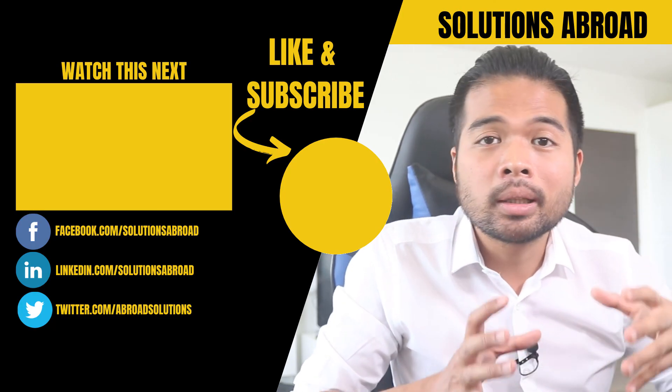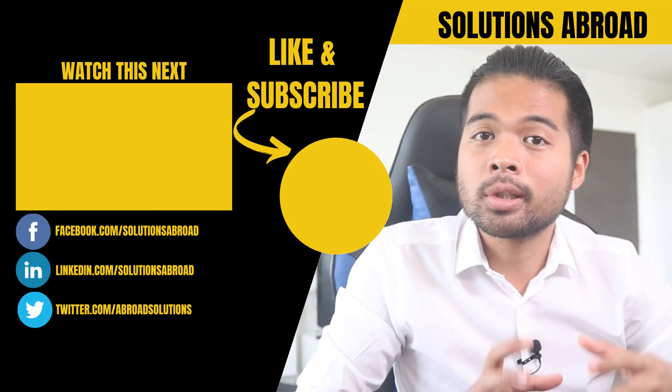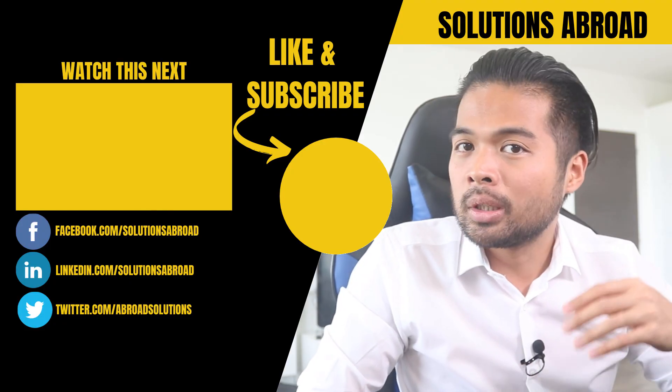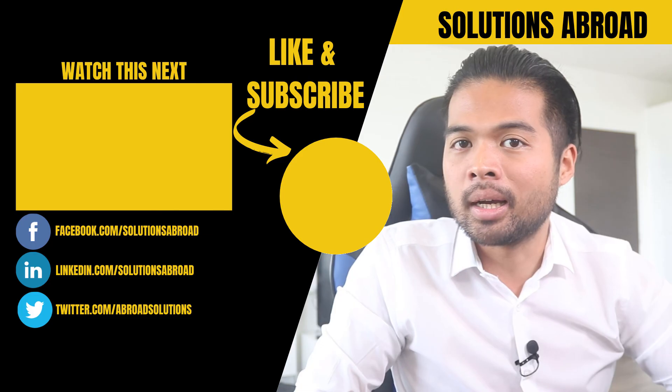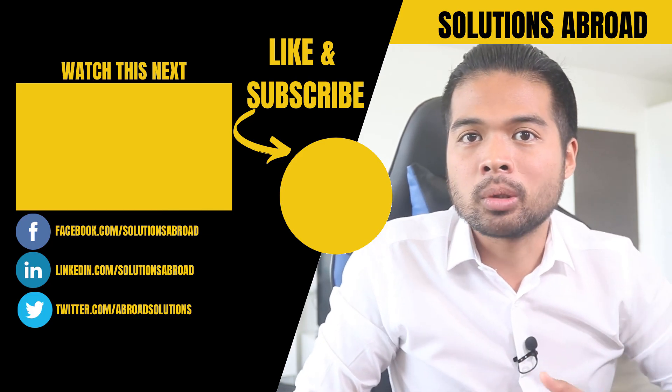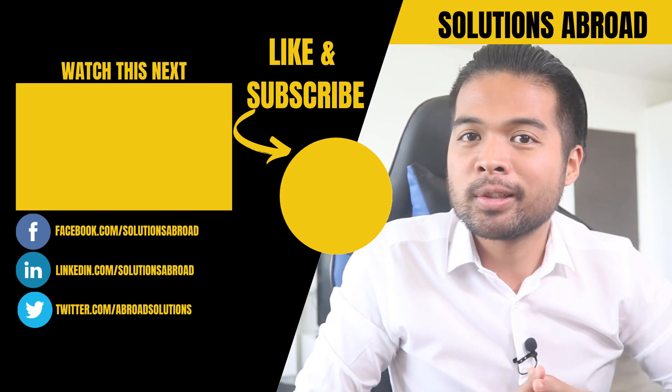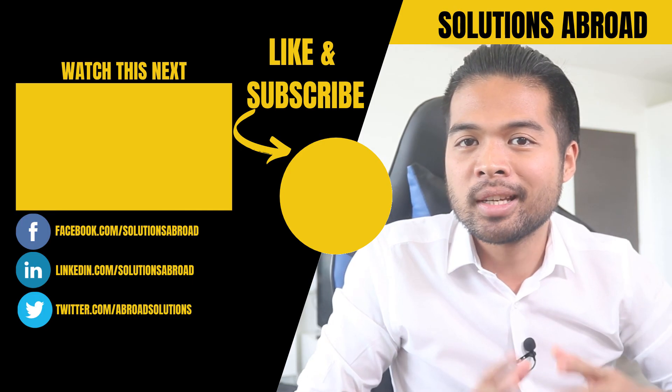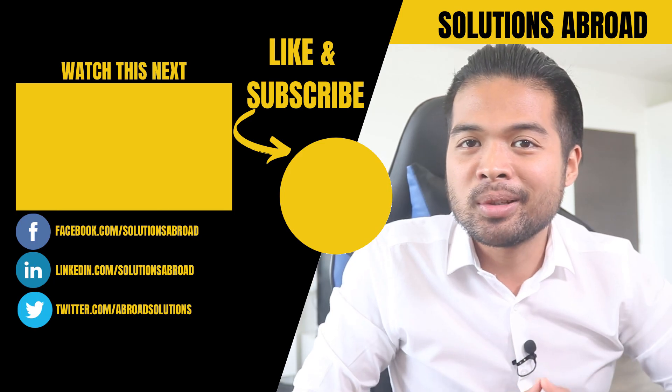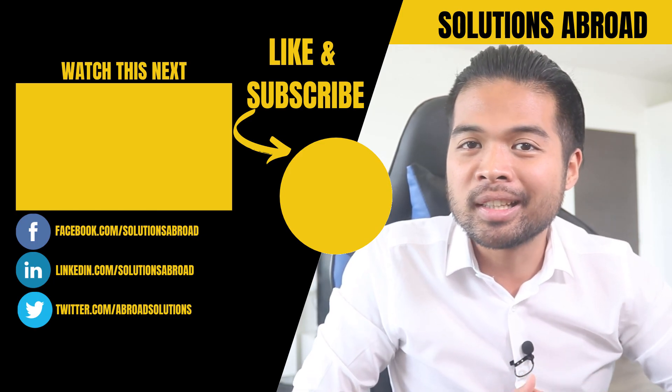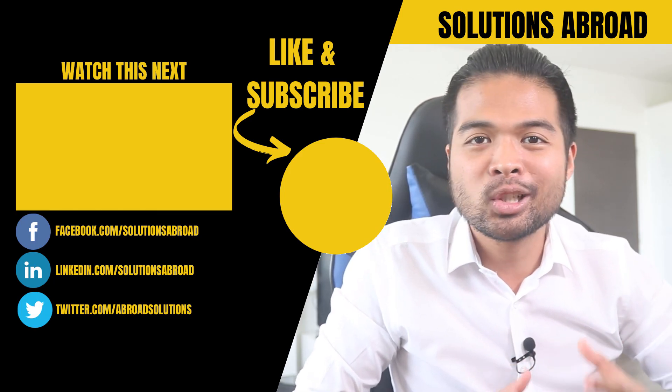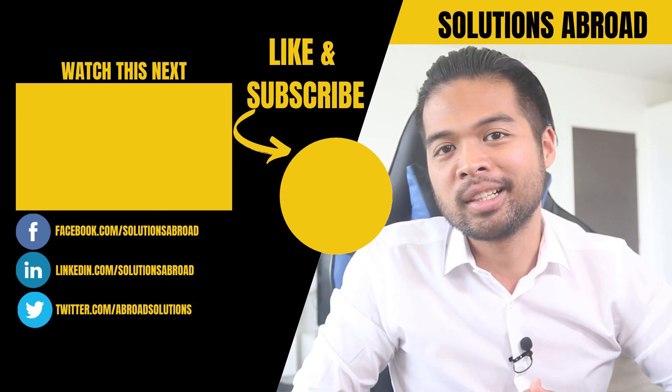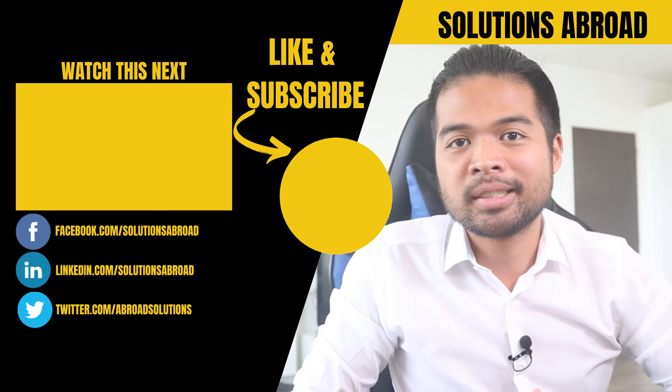And that's really it for this video. I hope it helped you clarify what the differences are between measures and calculated columns in Power BI. Leave a like on this video if it helped you. It's the best way to let me know that you enjoy this type of content. Get in touch using the social media links that are included in the description box below. And thank you so much for watching. See you again on the next one.